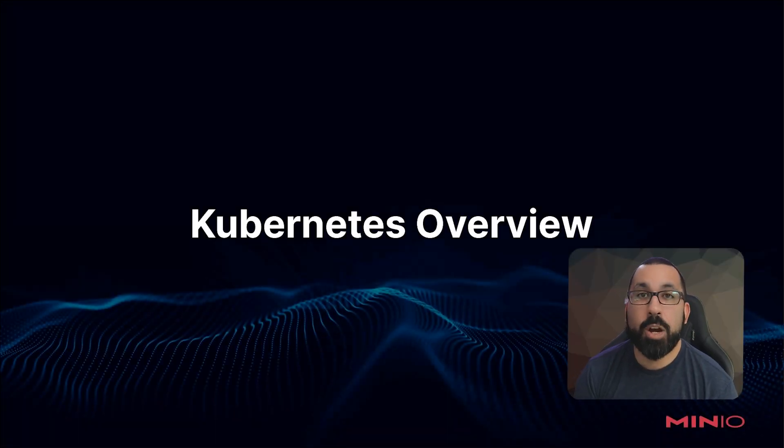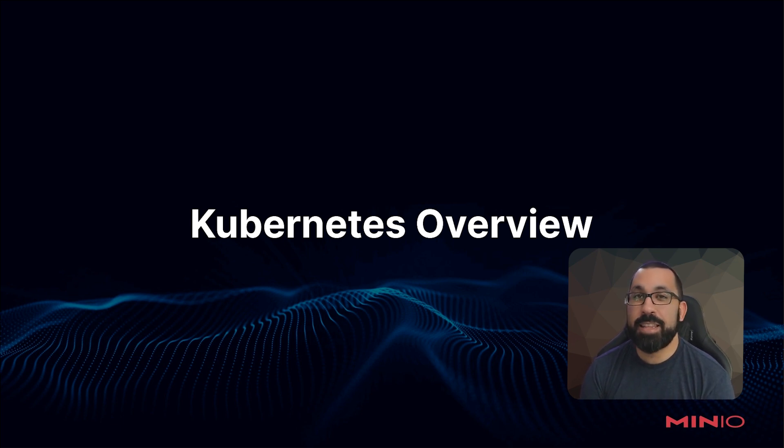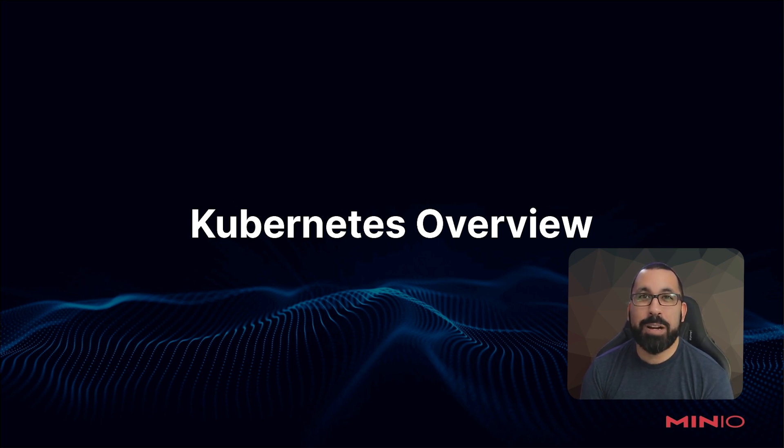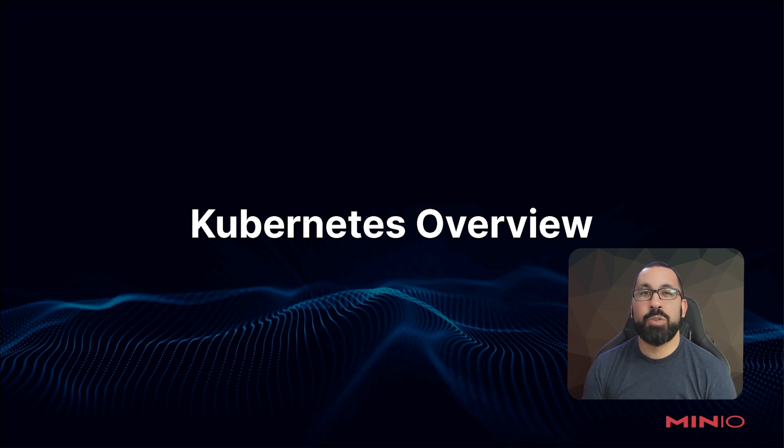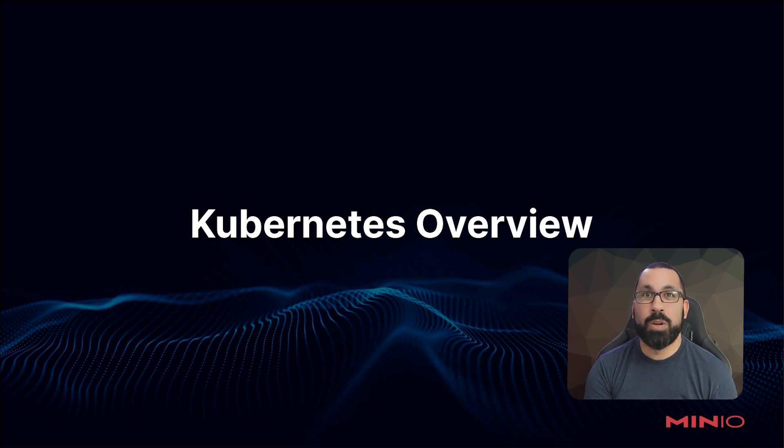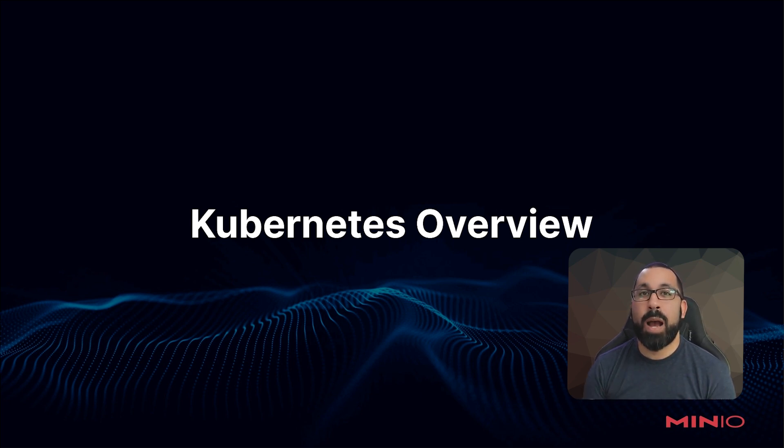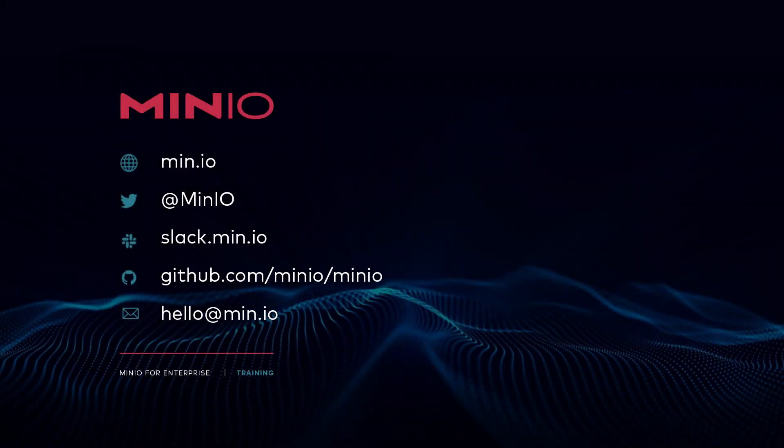That completes the Kubernetes overview portion of this. Hopefully you got some good information out of that. This was all intended to be high level and not a deep dive into everything you need to know about Kubernetes, but mostly about how you can relate these core Kubernetes concepts to what you will be deploying with your MinIO configurations, whether it be your MinIO single node running on Kubernetes or your MinIO operator deployment. Thanks for watching and we look forward to seeing you in the next video. Have a good one.